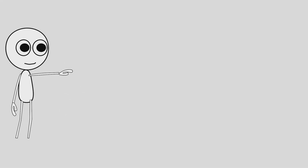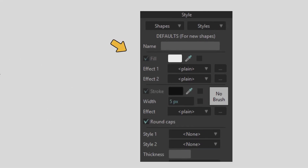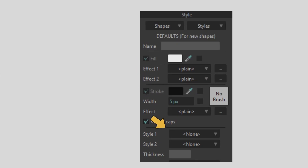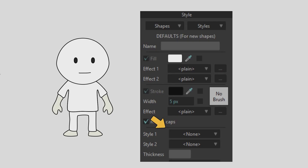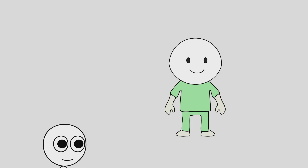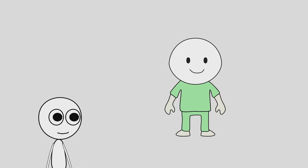In Moho, styles control the fill color, stroke color, stroke width, brush settings and effects. Assign a style once and any change updates every linked shape automatically. It keeps your rigs clean, fast and easy to edit.